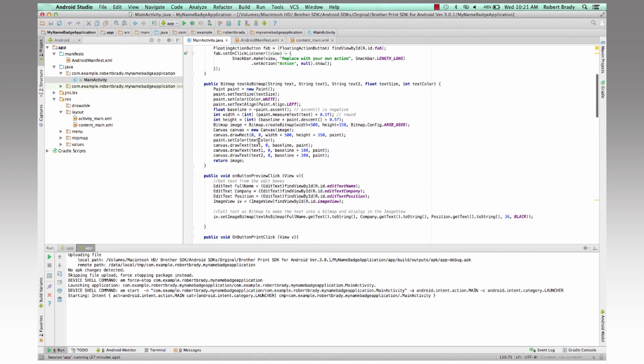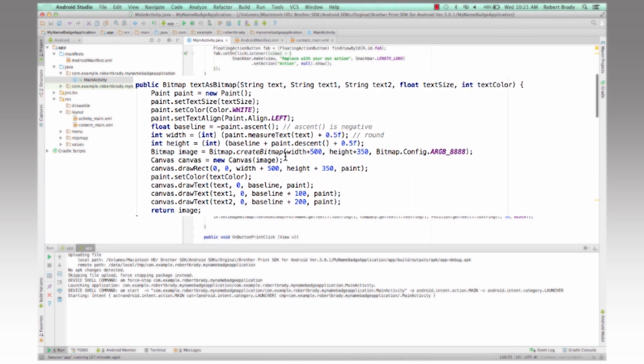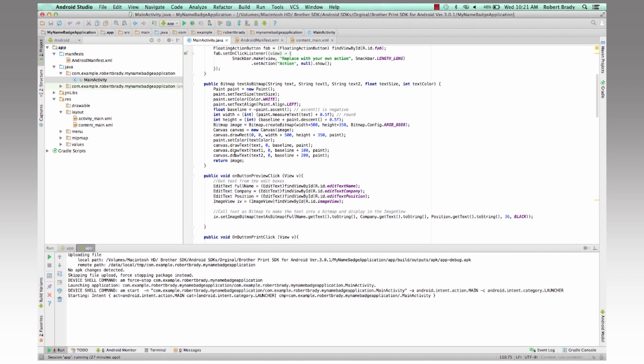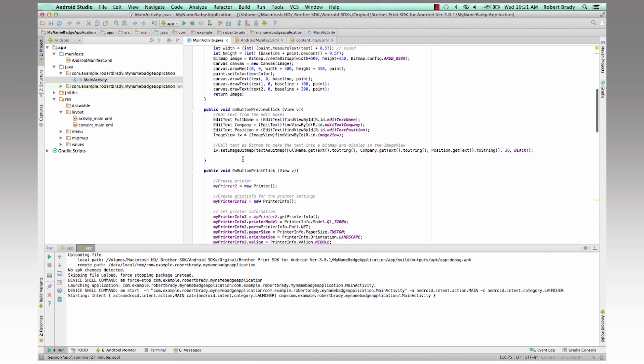Which basically this part's job is to actually make a bitmap image so that we can send that to the printer to actually print onto the label. And then that basically goes and returns us back the image.